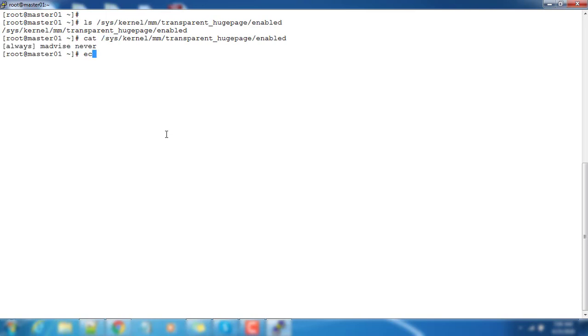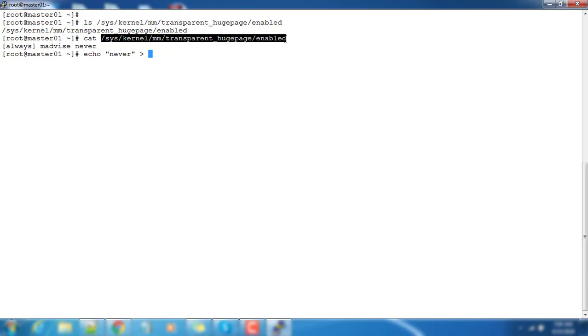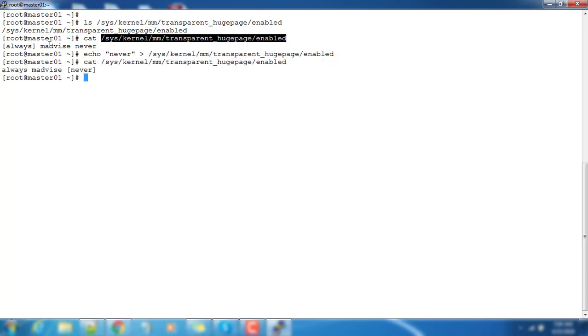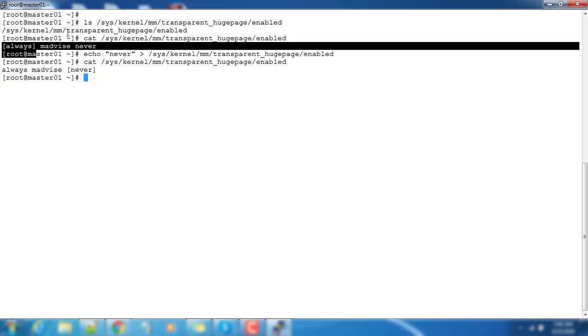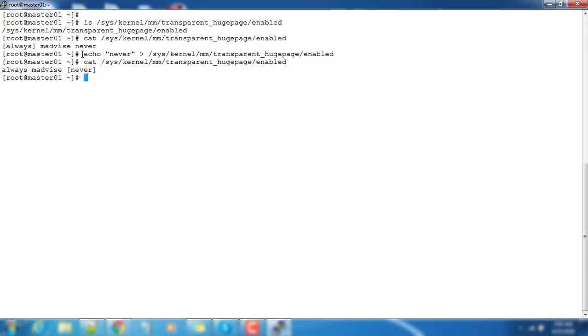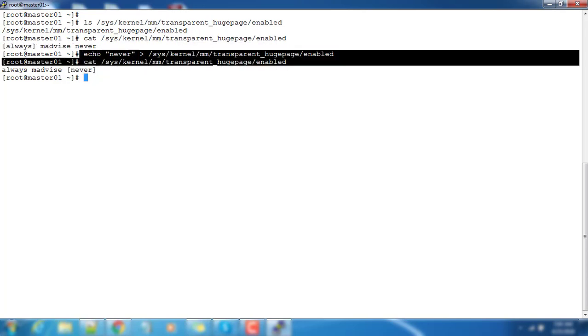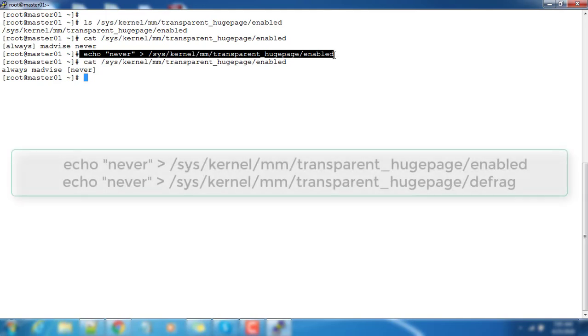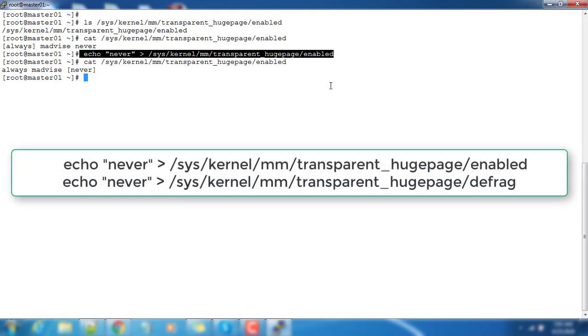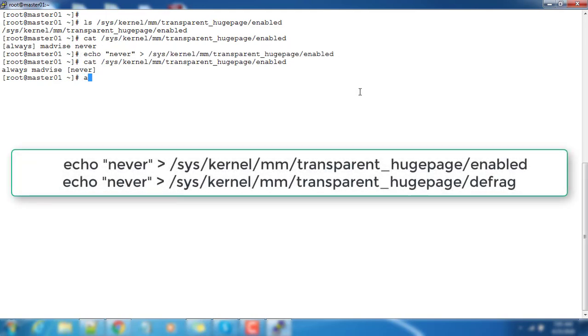We need to change it to disabled - that is, you can echo 'never' to that file. You can see this change now - it's changed from 'always' to 'never'. This is changed to 'never' now after echoing never.